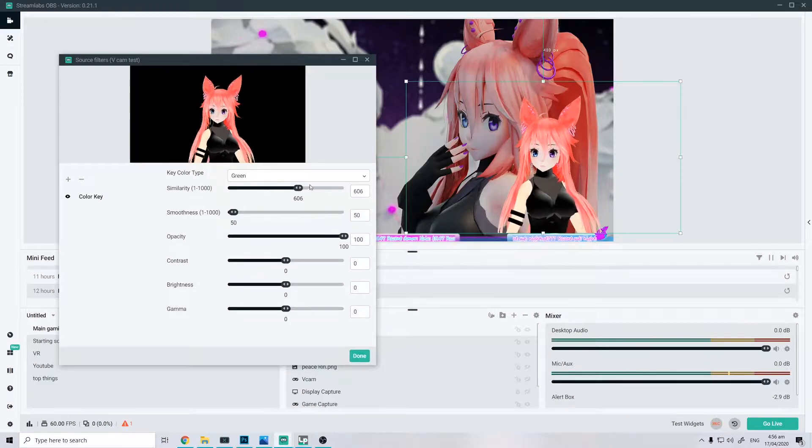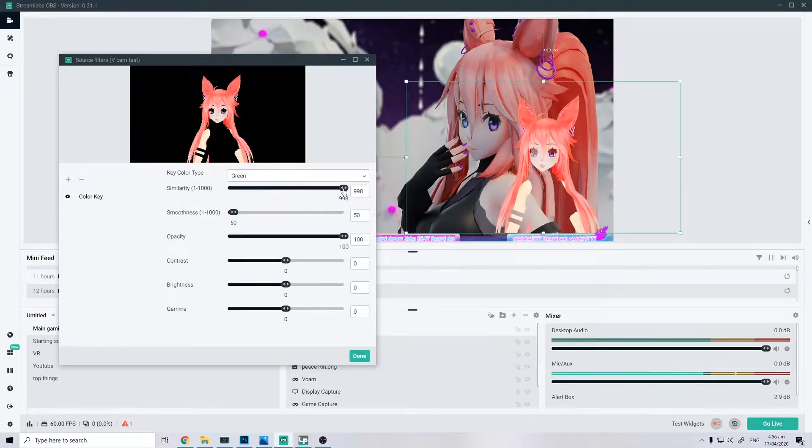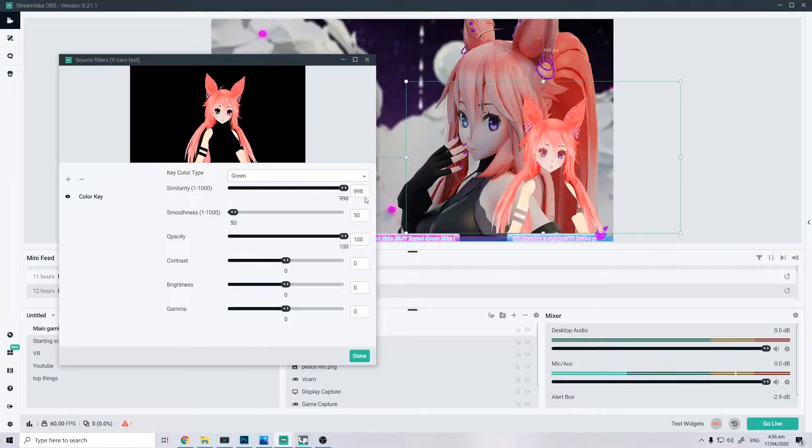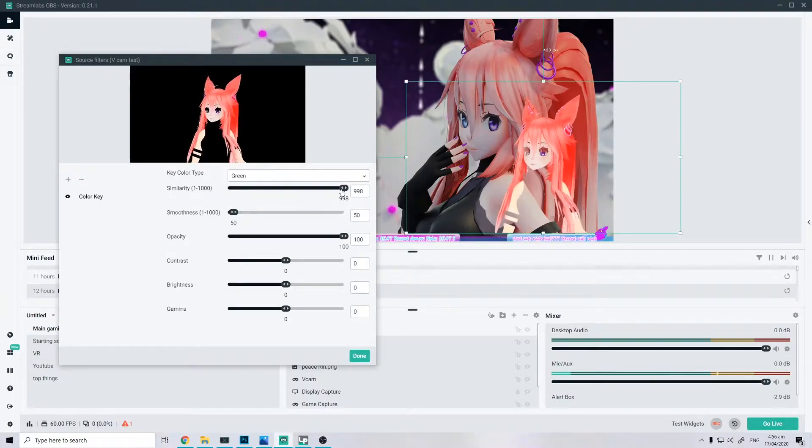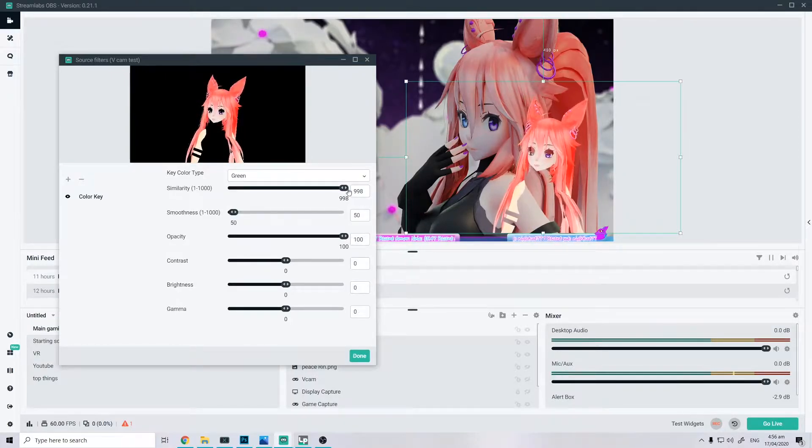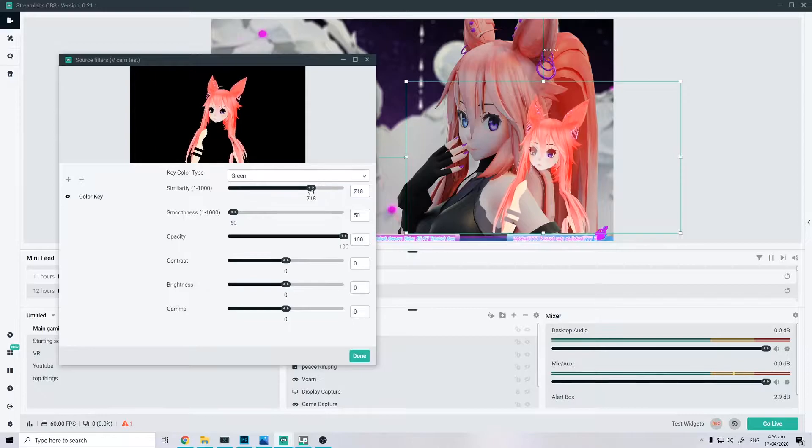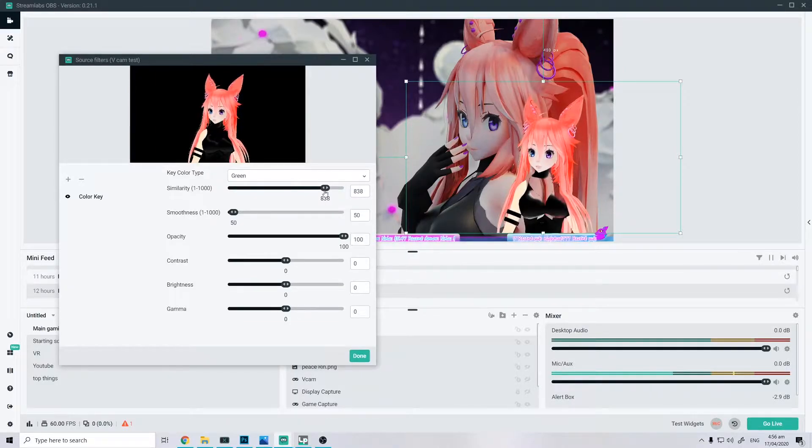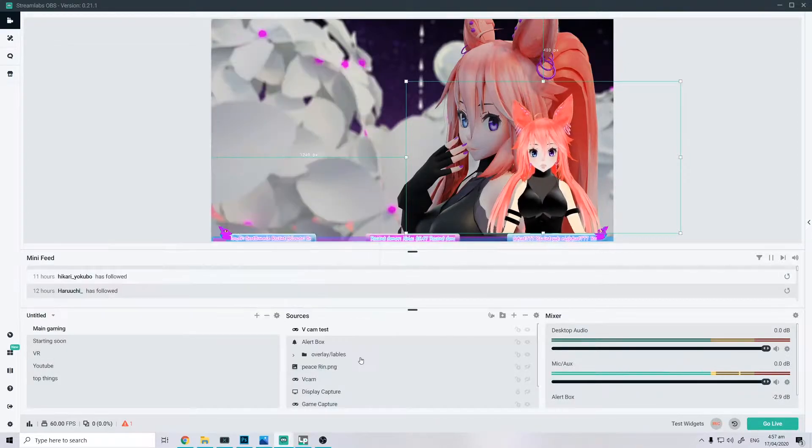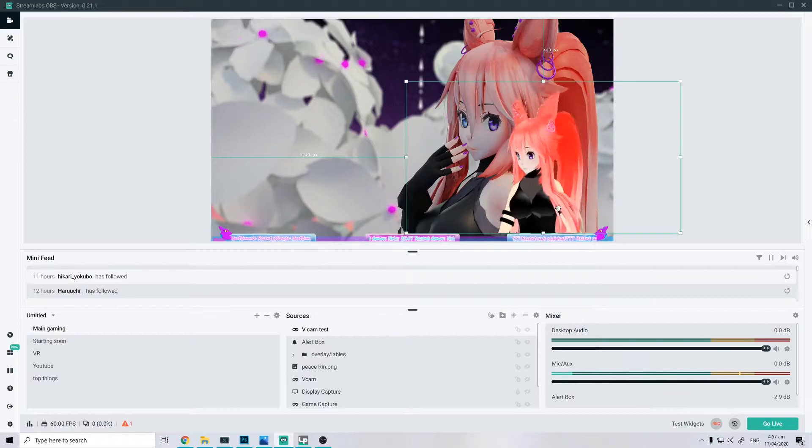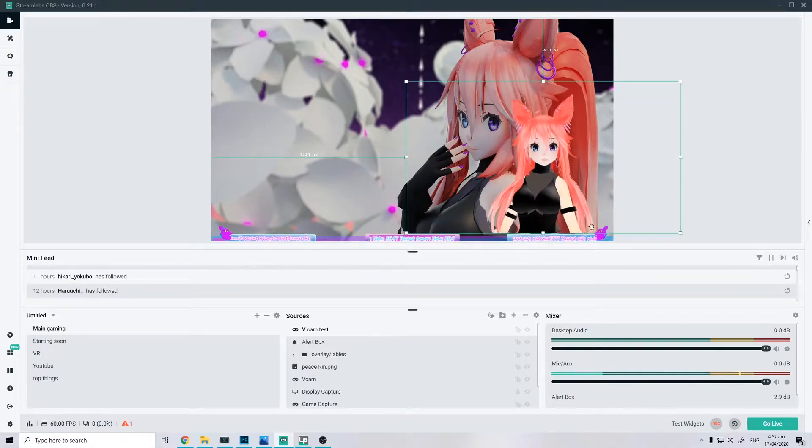And that's good, of course you don't want too much. Yeah, I'm almost like a ghost. So yeah, just play with it until you're satisfied, click done. This is good, no more green.